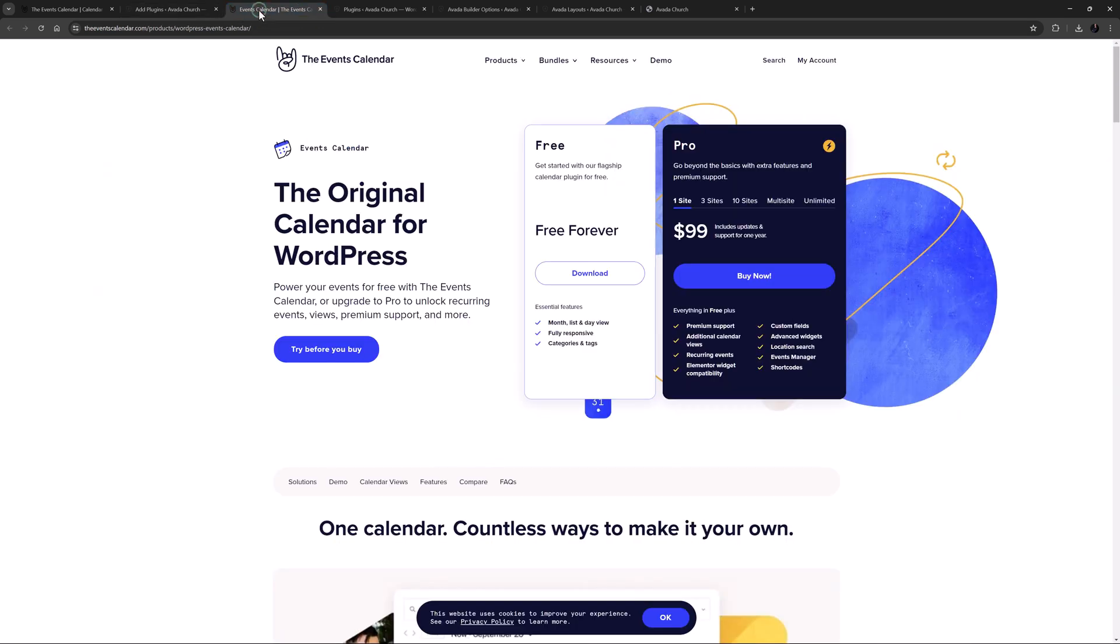An Events Calendar Pro version is also available, which adds four more event views, the ability to create recurring events and event series, plus shortcodes and other functionality. But for many users, the free version will be enough. Let's look at how to set up and use this awesome plugin.